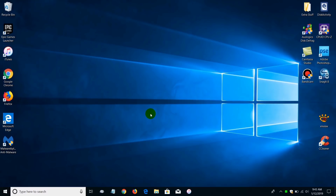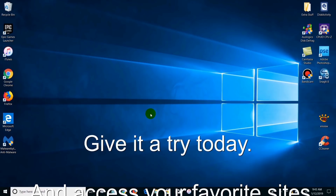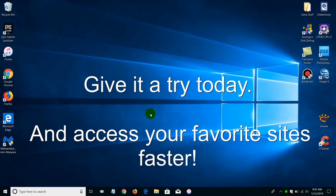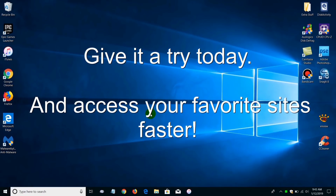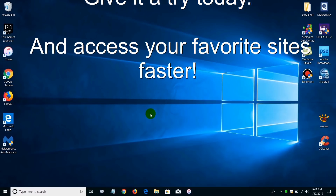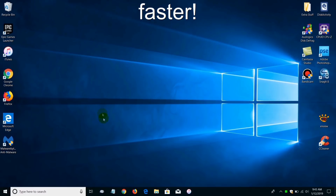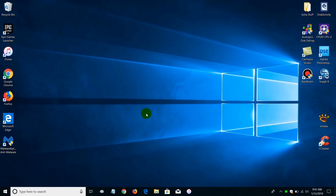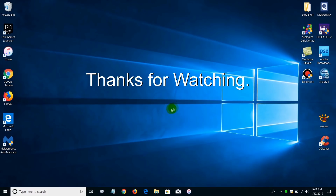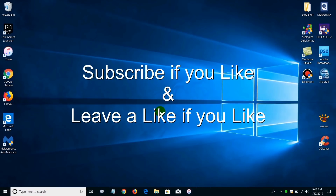I highly suggest giving this a try on your computer and see if your response time when accessing the internet is quicker. If you're not happy with it, you can always go back into the settings and change it back to the way it was. That's the end of this video — subscribe if you like, and leave a like if you like.